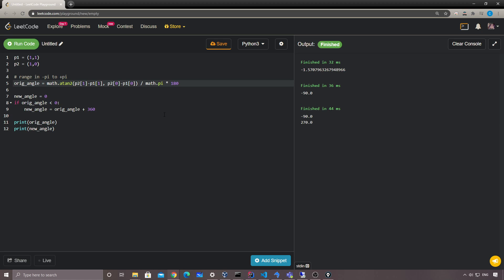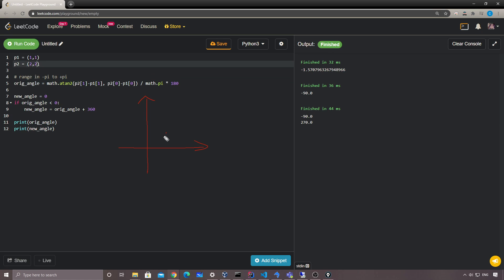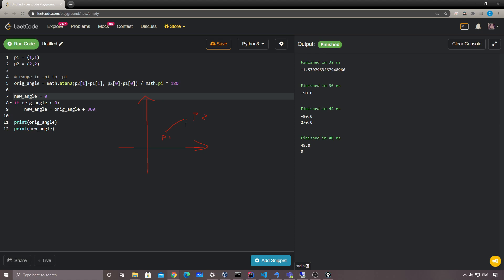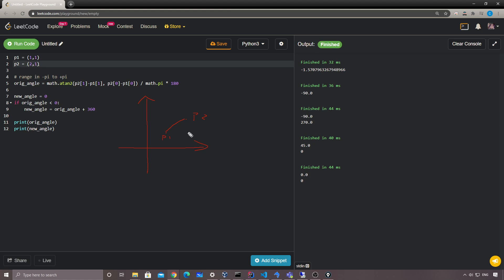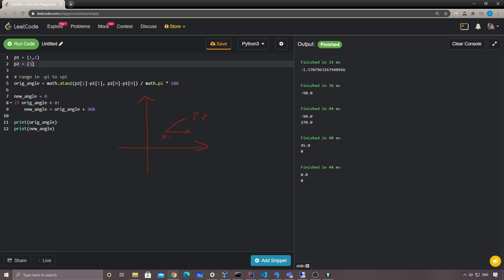Let's do a few more tests. For p1=(1,1) and p2=(2,2) we get 45 degrees — that's correct. For a horizontal case the result is 0 degrees, that's zero angle. And for a vertical case we get 90 degrees.